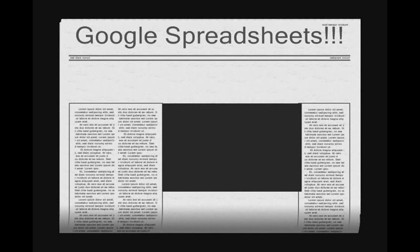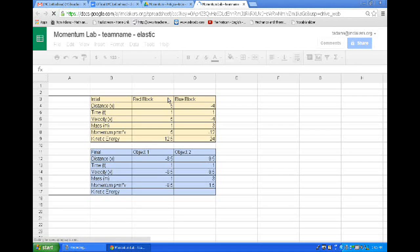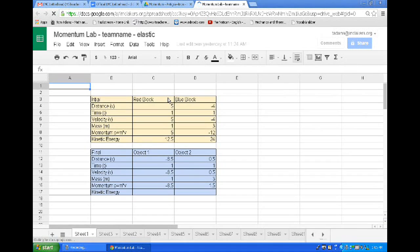Now this works for any Google document — spreadsheets, anything that Google has. So the exact same scenario: here I have a template of a shared Google Spreadsheet.